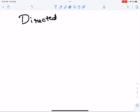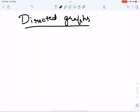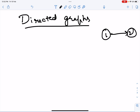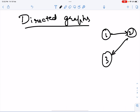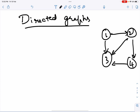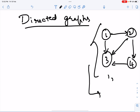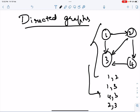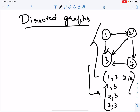Directed graphs are basically graphs where the edges between the nodes have directions. When edges have directions, they represent the direction of the relation. For example, this graph represents calls being made: 1 is calling 2, 1 is also calling 3, 4 is calling 3, 2 is calling 3, and 2 is calling 4. This is one example of a directed graph.